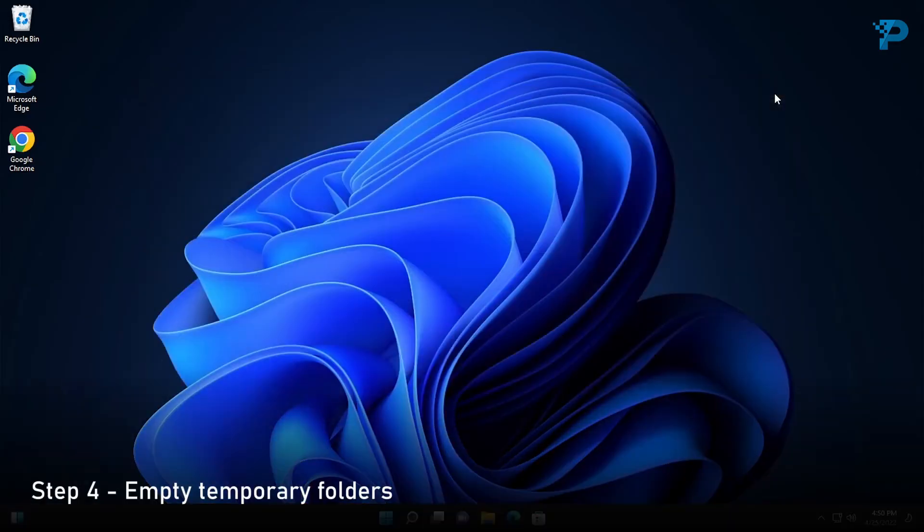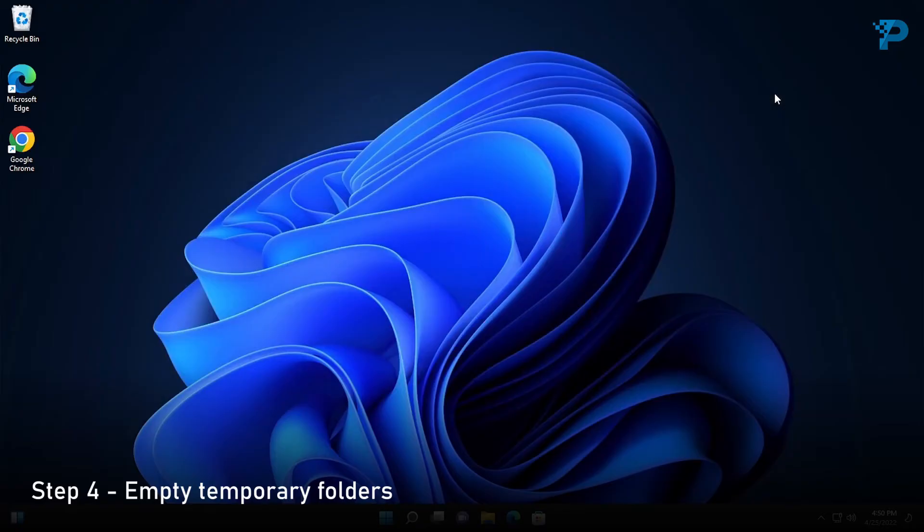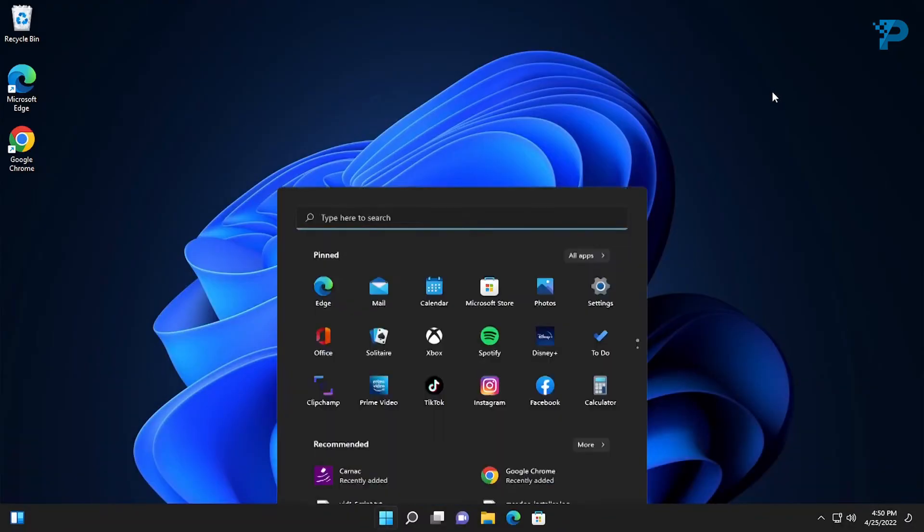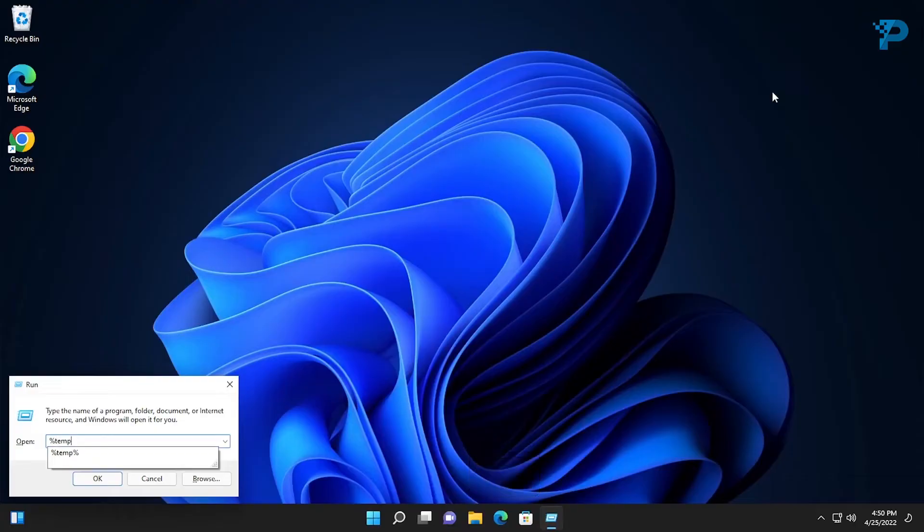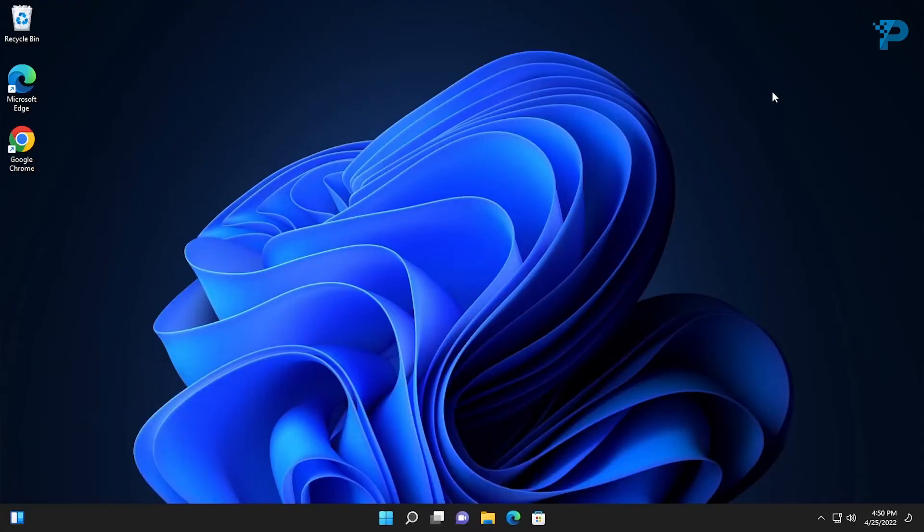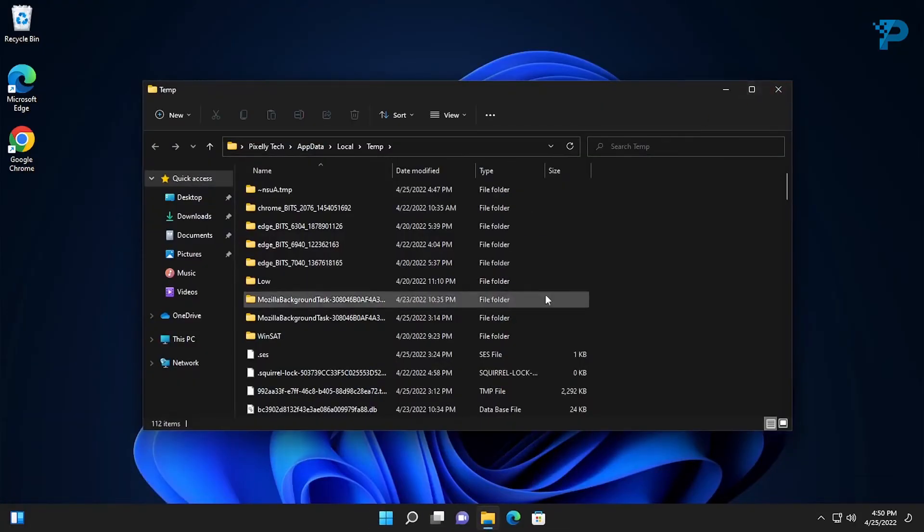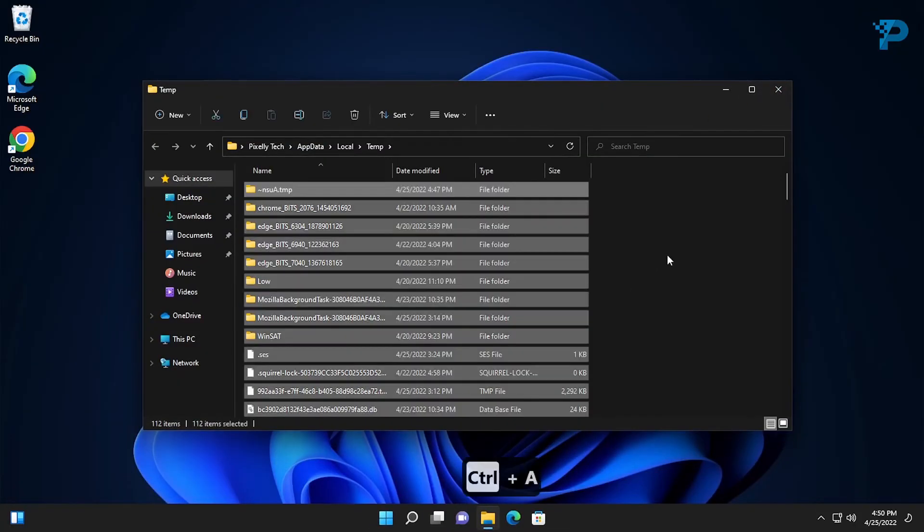The next step is to empty temporary folders. Press the Windows key plus R and type percent sign, temp percent sign. Select everything by pressing the Control key plus A, then press delete on your keyboard.